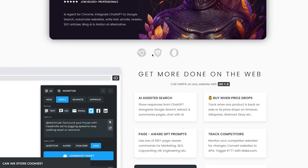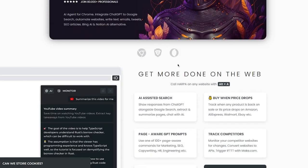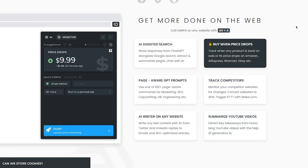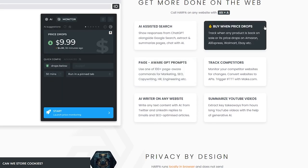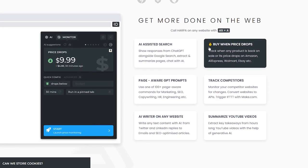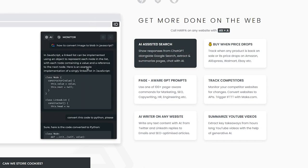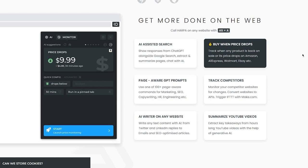You can use it with Google, Opera, and much more. Get more done on the web — call Harpa on any website by just clicking Alt+A. Once you've added Harpa to your browser, just click Alt+A and it's going to pop up on the right side. It has AI-assisted search, showing responses from ChatGPT alongside Google search, and lets you extract and summarize pages. You can also track when any product's price drops on Amazon, AliExpress, Walmart, eBay, and more.